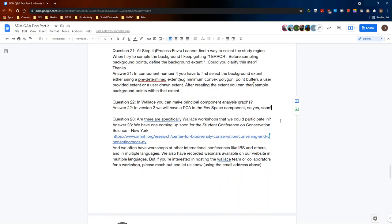Question twenty-two: in Wallace, can you make principal component analysis graphs? In version two, there will be a PCA option within the environmental space component. It allows for comparing the environmental spaces of different species with a PCA using also density grids, and it performs niche overlap analysis in environmental space. In version two, it will only be available to compare two or more species — you cannot do it for a single species.